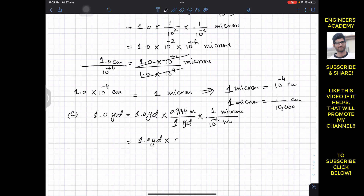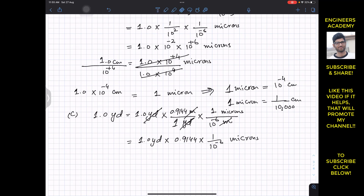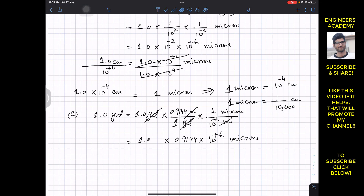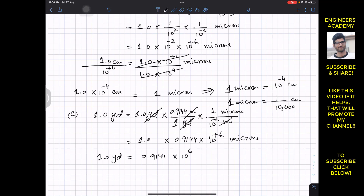Next, we cancel the meters by placing meters in the denominator and microns in the numerator. Since 1 micron equals 10⁻⁶ meters, the meters cancel. So we are left with 0.9144 divided by 10⁻⁶ microns. Bringing 10⁻⁶ to the numerator makes the power positive, giving 0.9144 × 10⁶ microns.